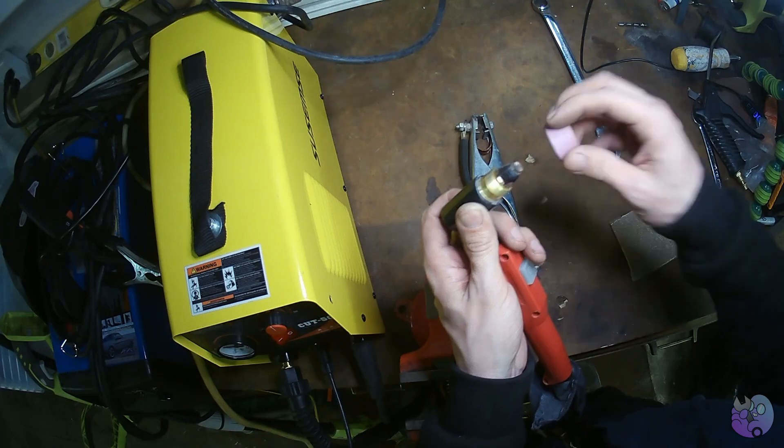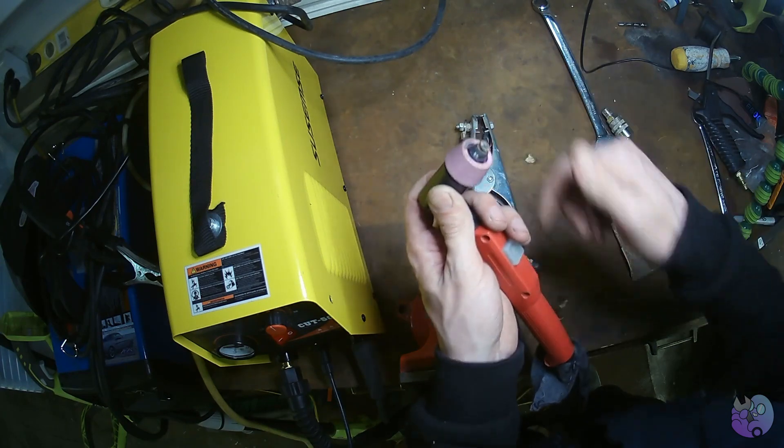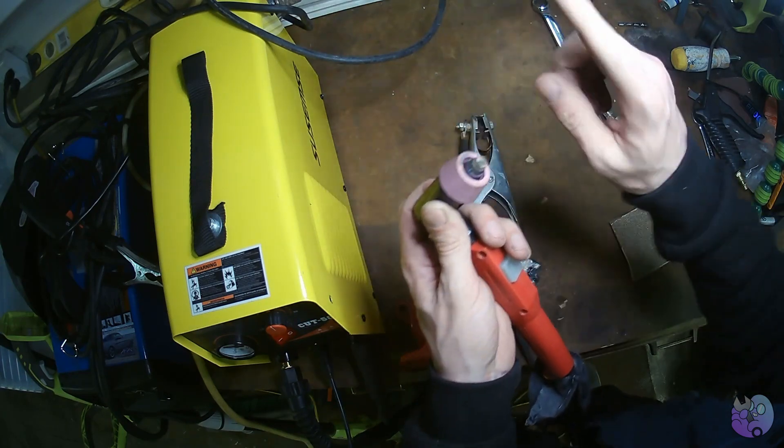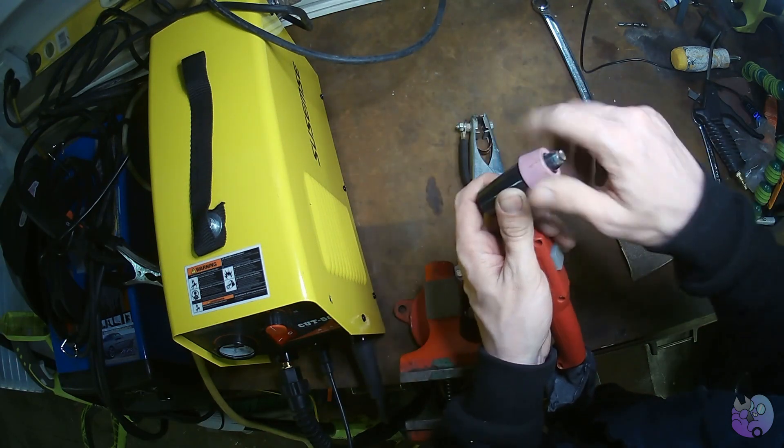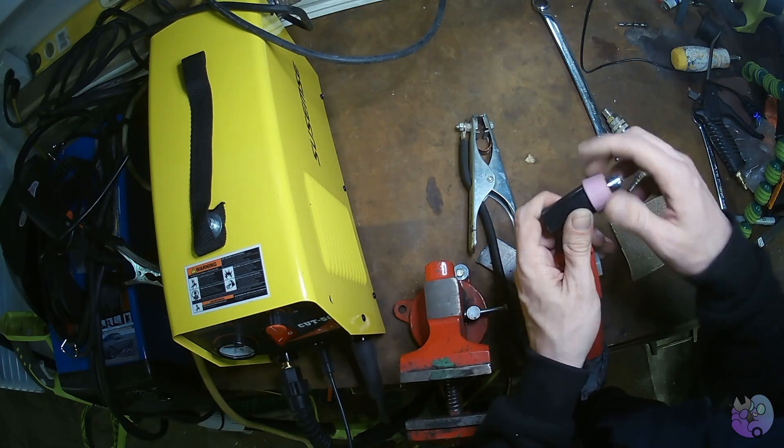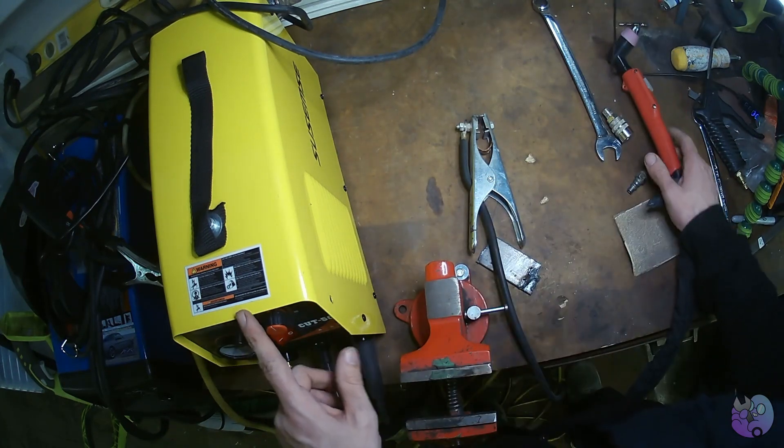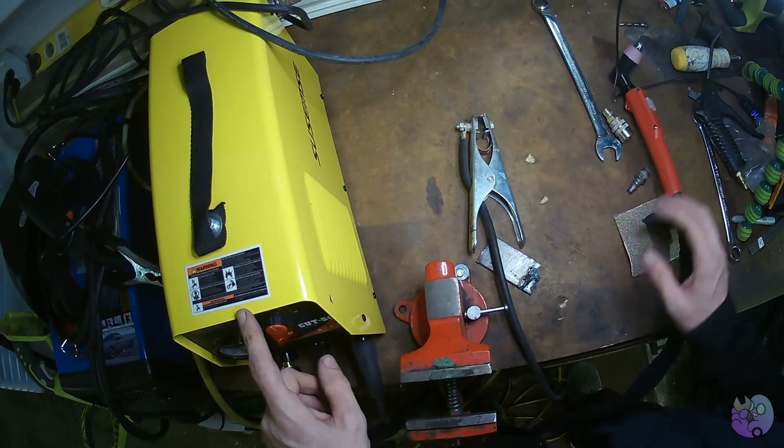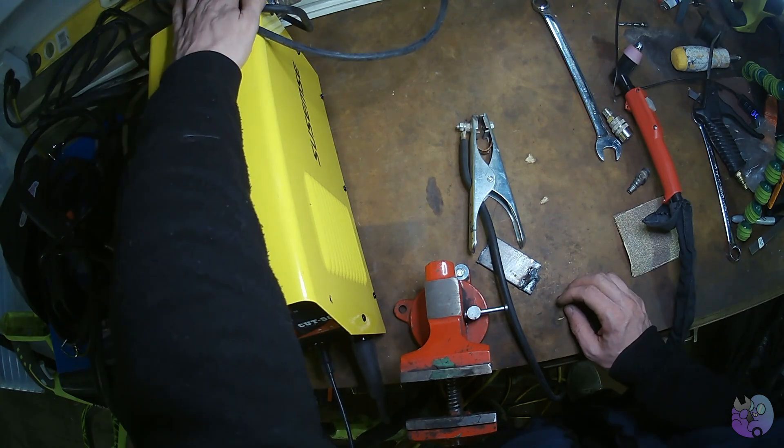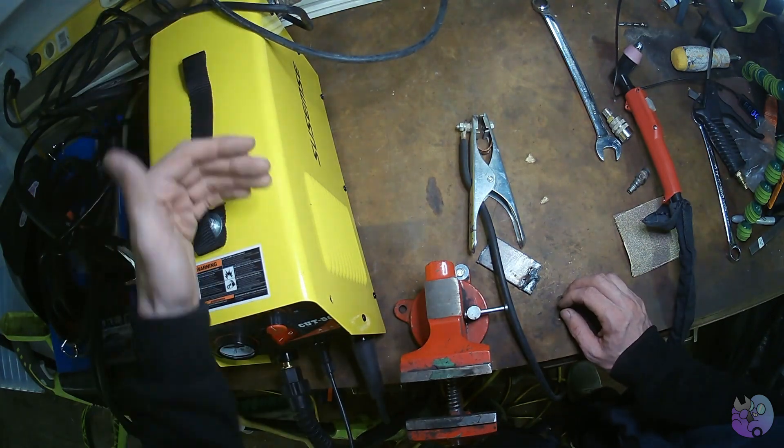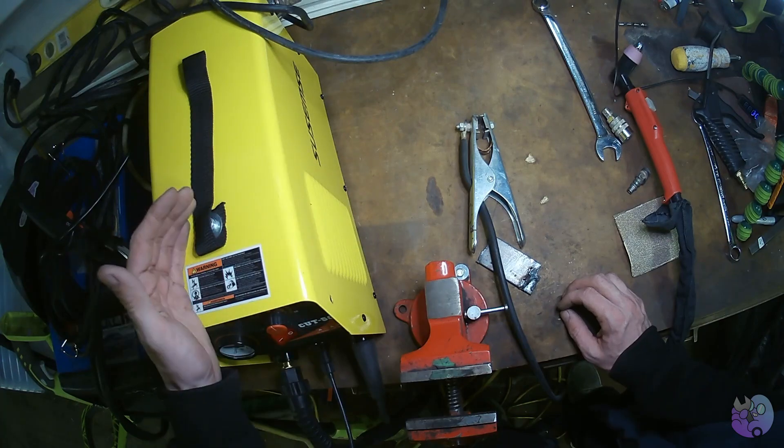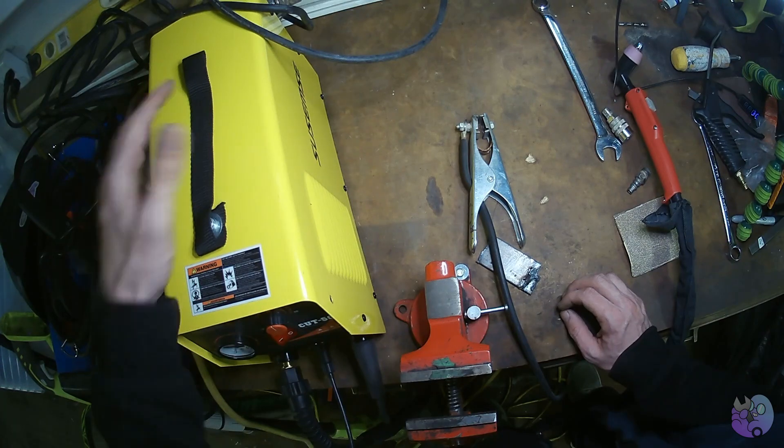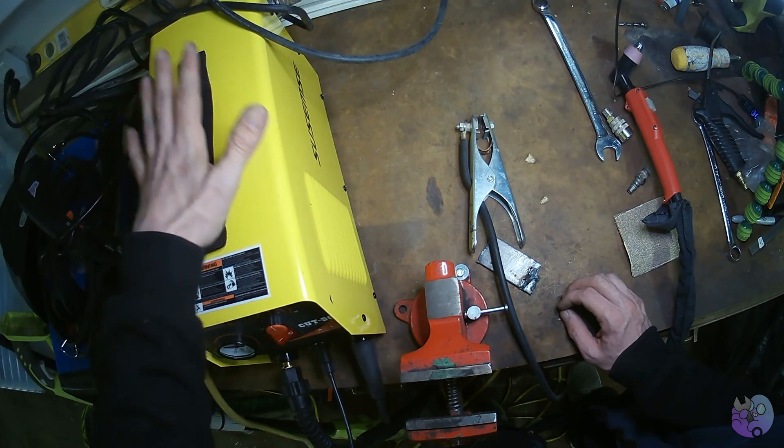Now keen-eyed viewers might notice that this is a different torch that actually comes with this machine. I'll explain in a little bit. The next thing you need to check for troubleshooting is the air pressure on the machine. So the machine comes with an air pressure regulator. And a lot of compressors these days also come with air pressure regulators. However you do it, you need to regulate the air pressure coming into this machine.